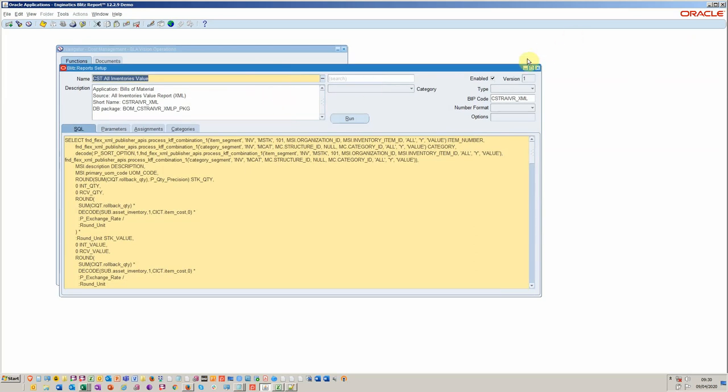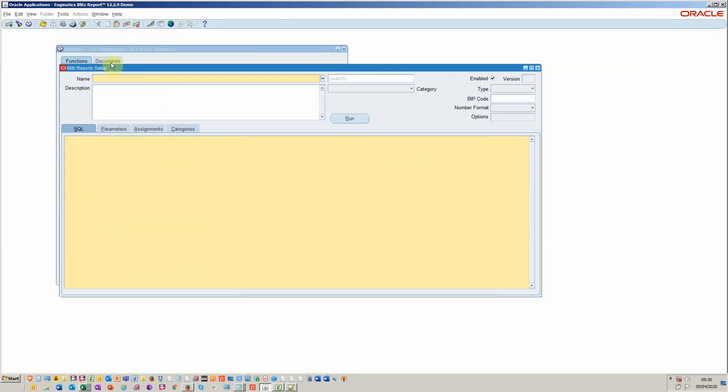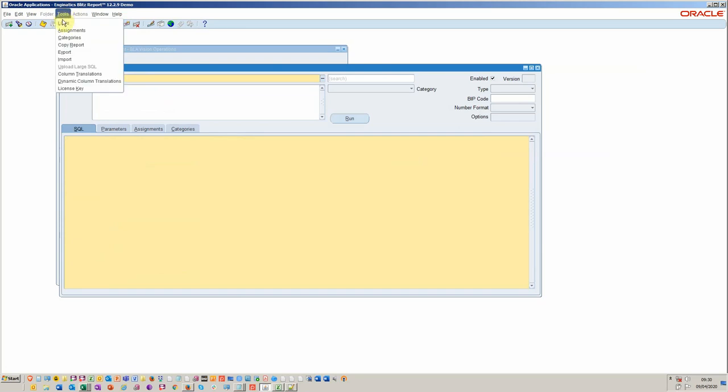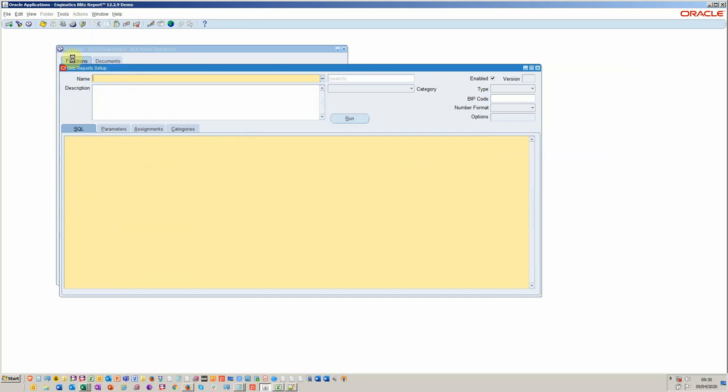If we were to bring in that report into our new environment, so let's say we've moved it into a system integration test or UAT, then simply you'd come in here and you would import.